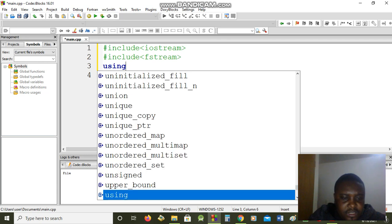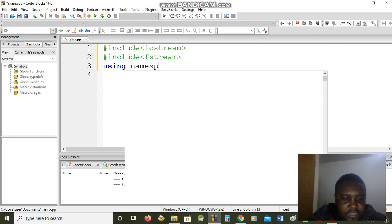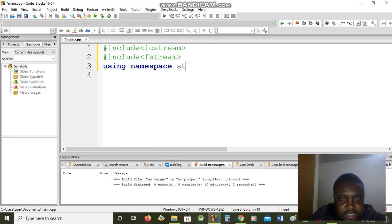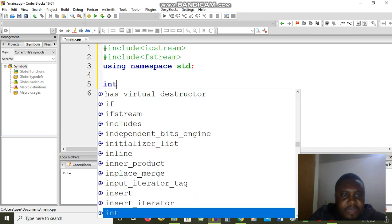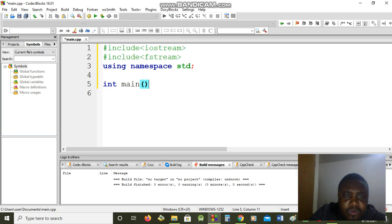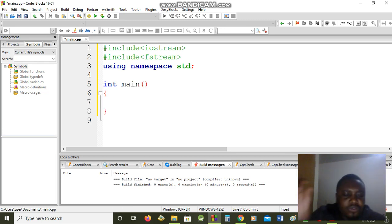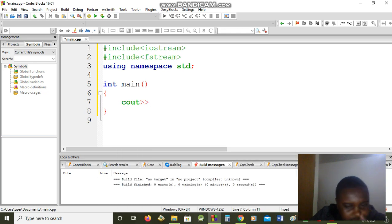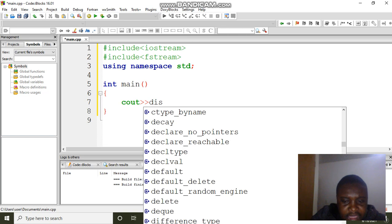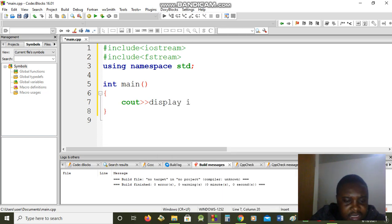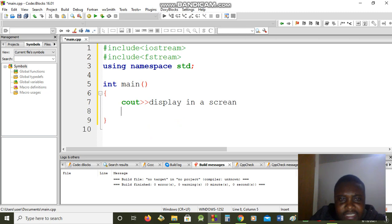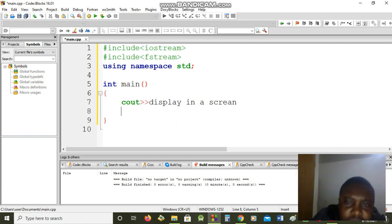Then using namespace std, and I will have my int main. Before, you were used to writing cout — we know that when you write cout it is to display on the screen. Now we are going to write something that displays in a file, so we are not going to use cin and cout.